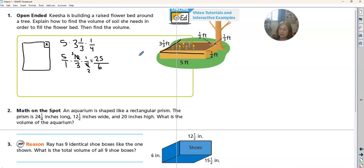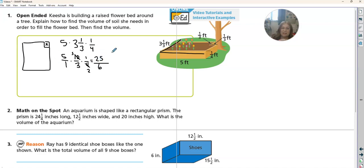So this gives us 25 over six. We're going to leave it like that for just a second — that's the whole thing.